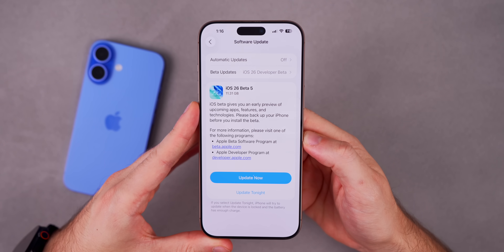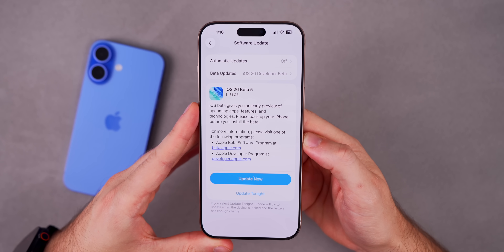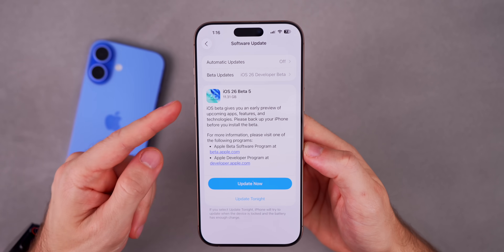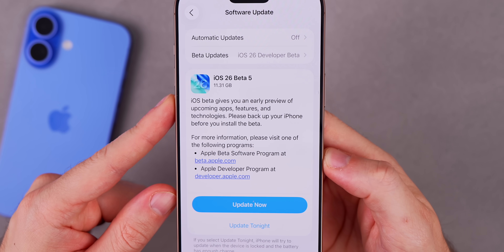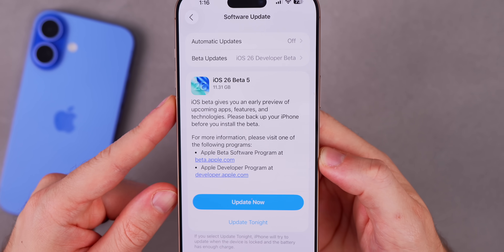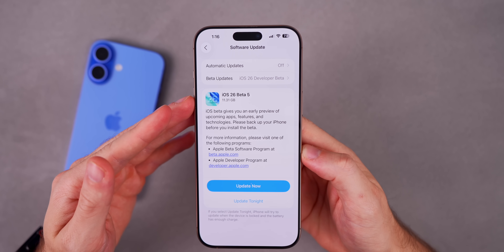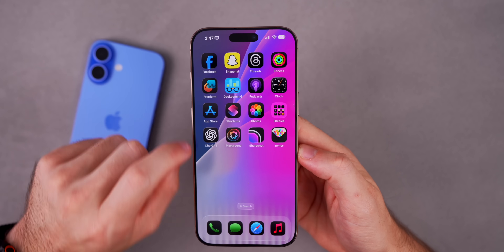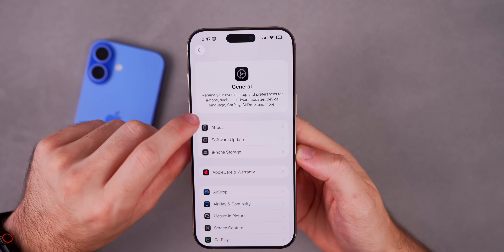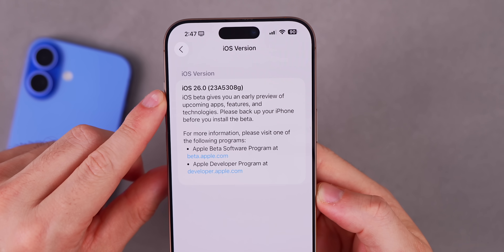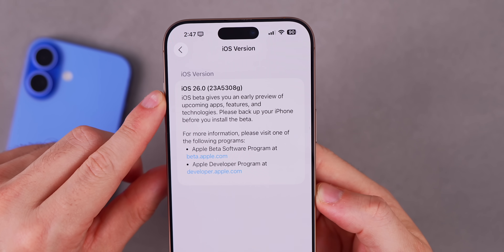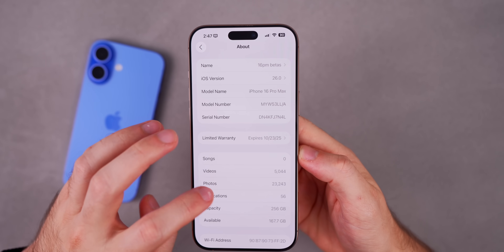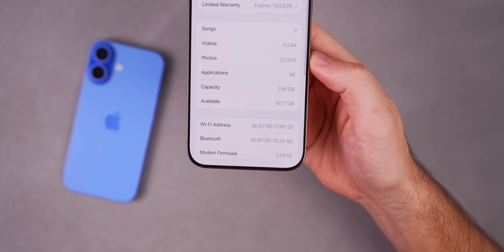In this video we're talking all about iOS 26 beta 5, starting with the size of this update. Coming from beta 4, the size on my 16 Pro Max is 11.31 gigabytes. The build number is 23A5308G — that's the latest build for beta 5, with G at the end. The modem firmware is 2.04.02.